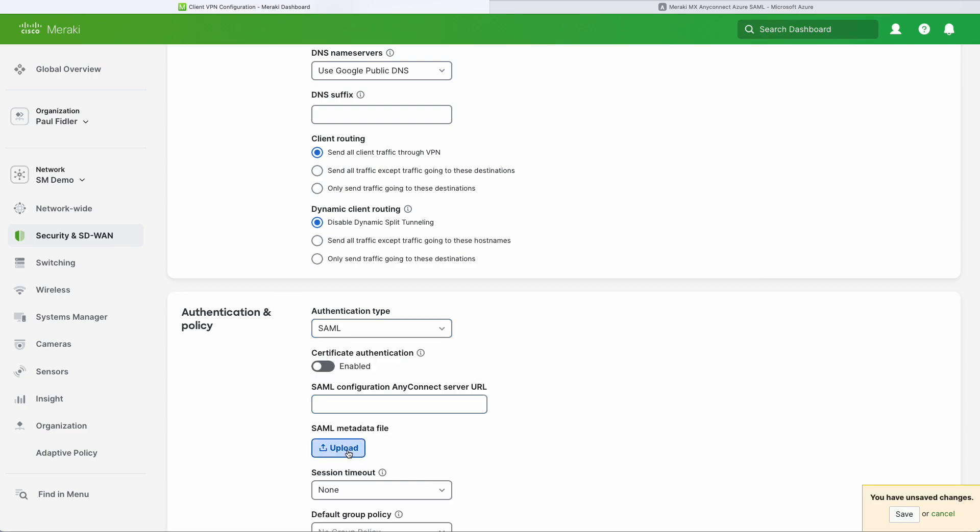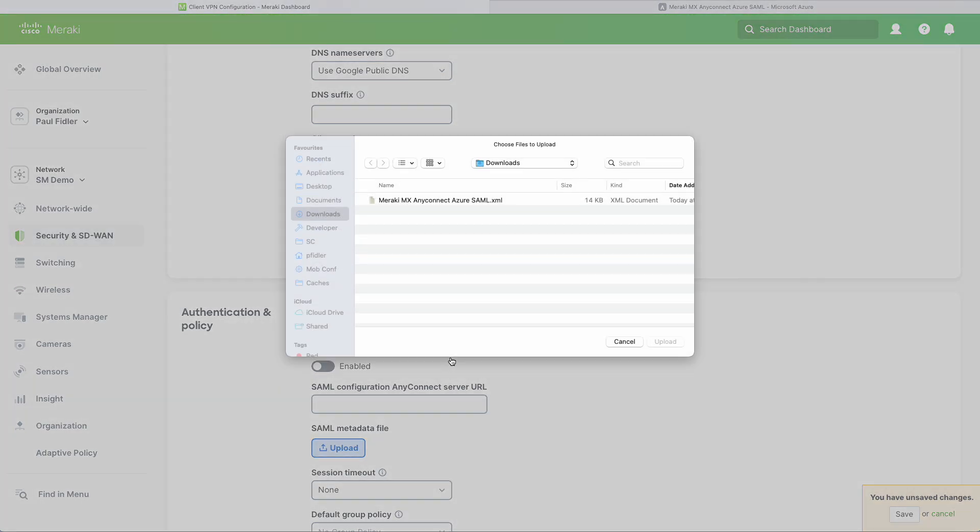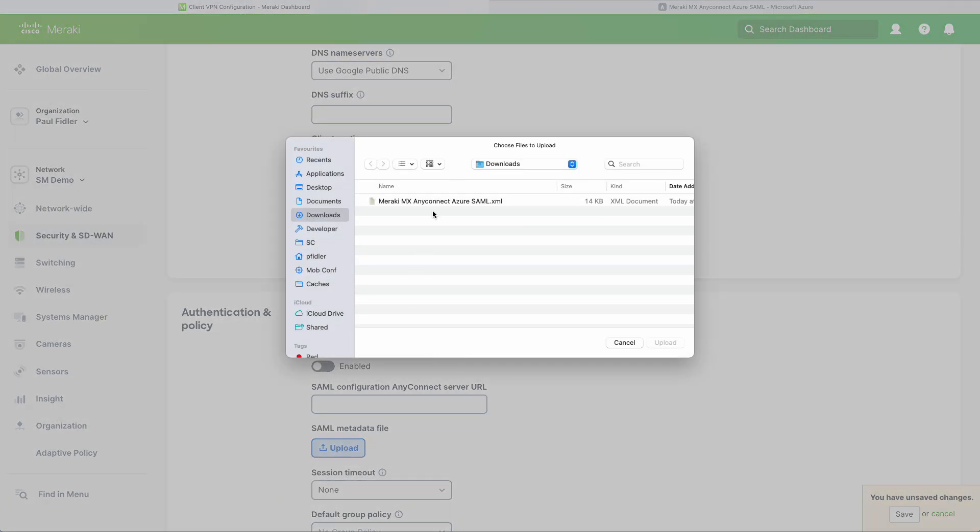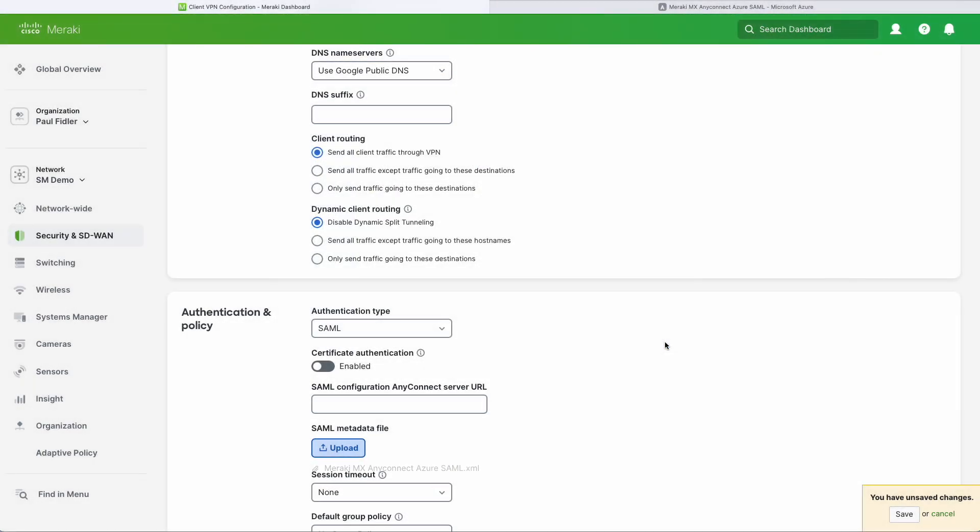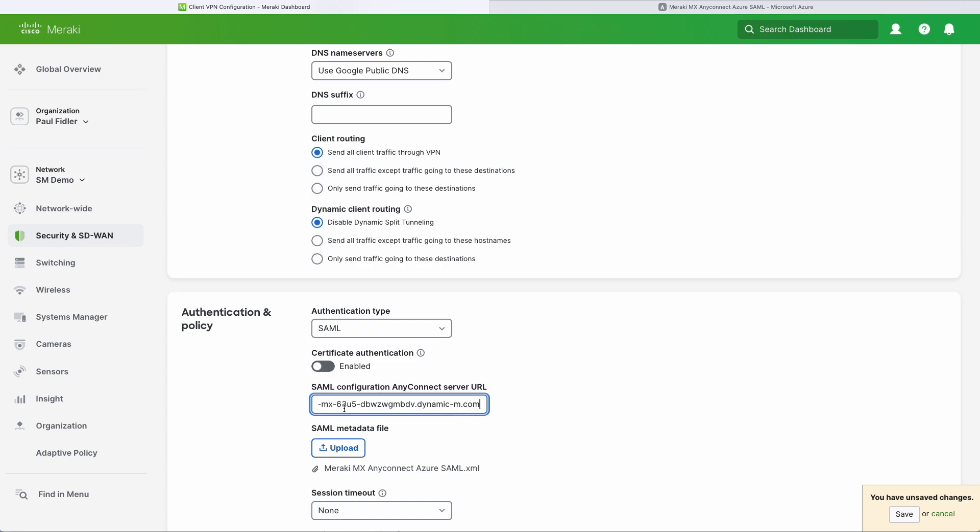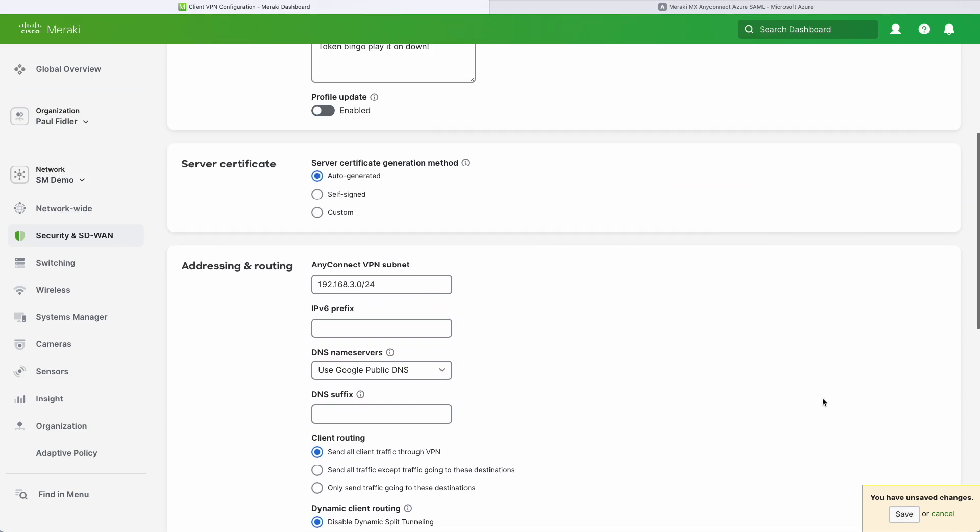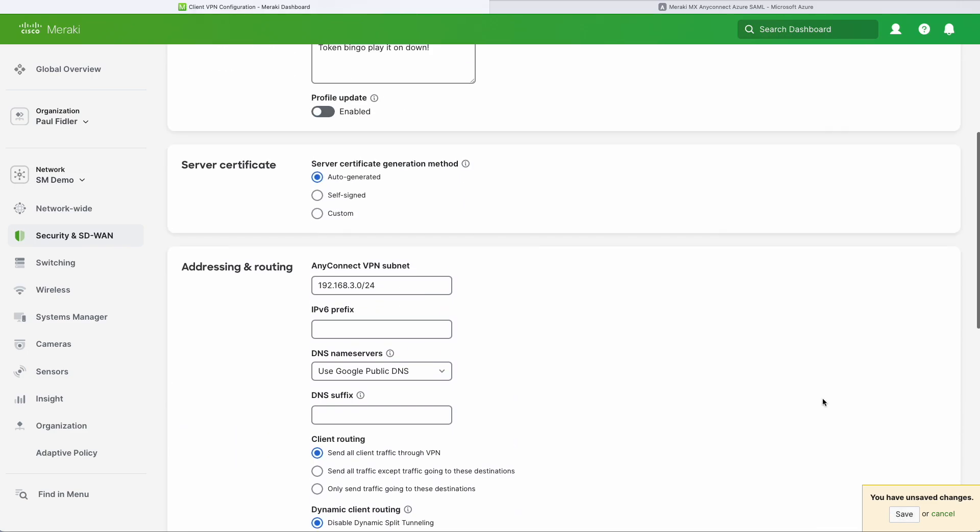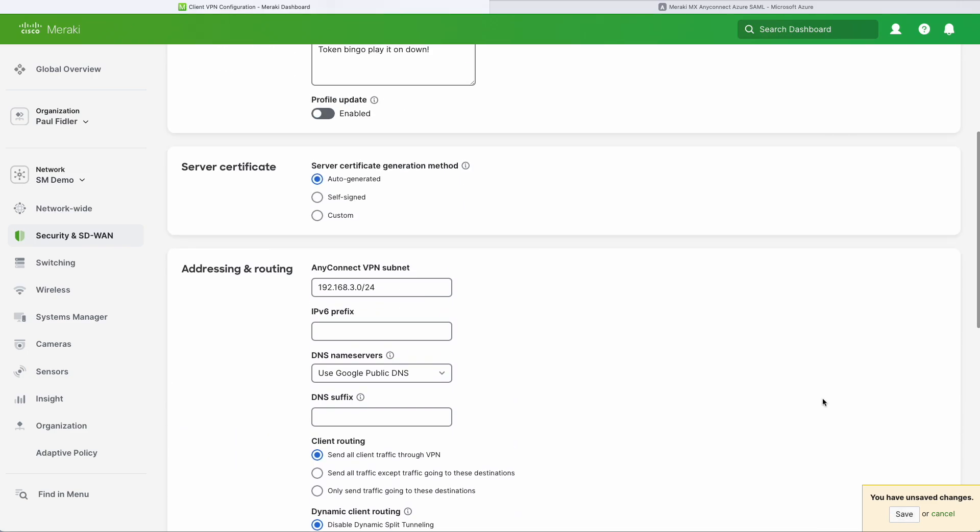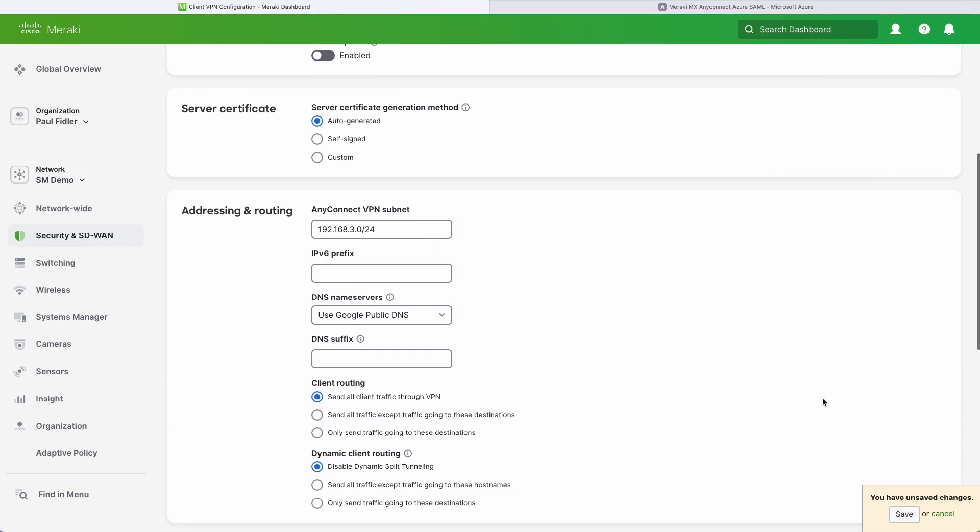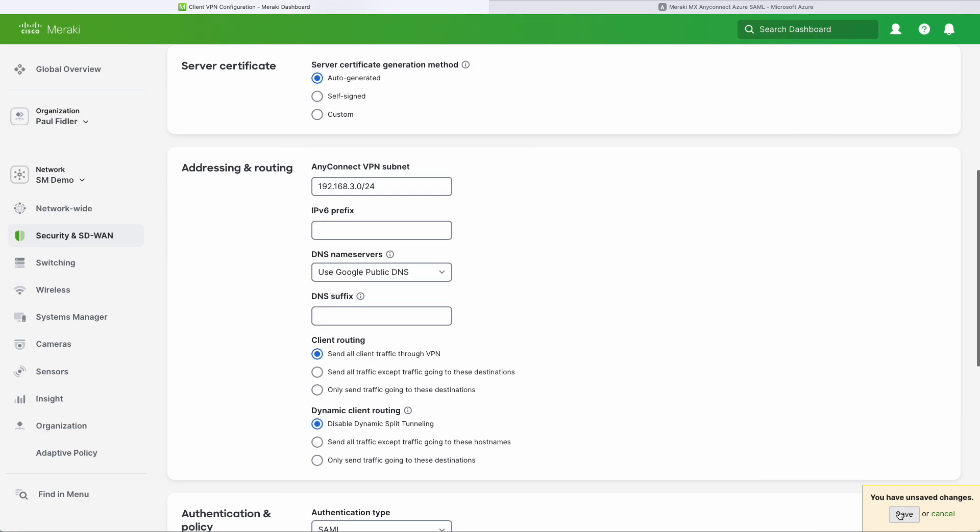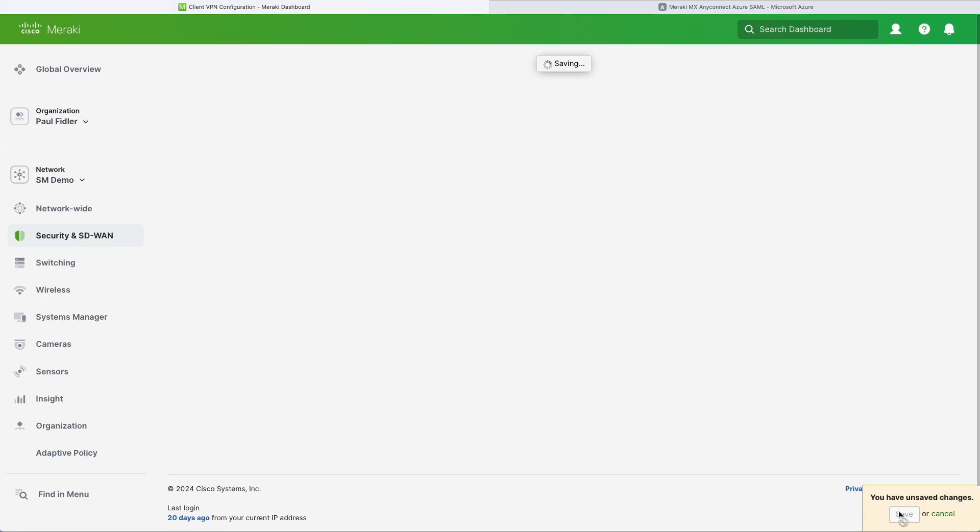We will now upload our SAML metadata file that we downloaded from Azure. We'll paste in our AnyConnect server URL which we got earlier. Once we've done that we will click Save, and that's our configuration done for the moment in Dashboard.